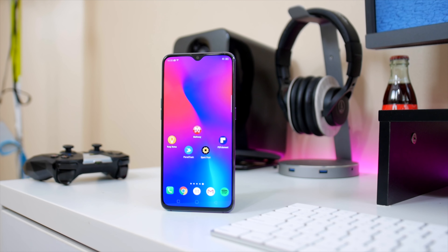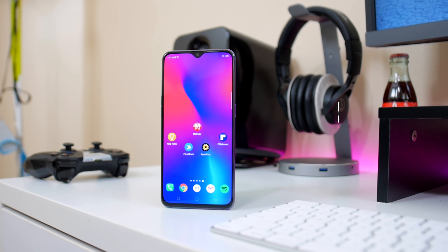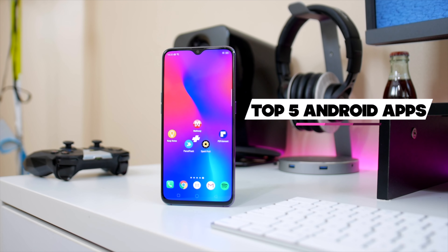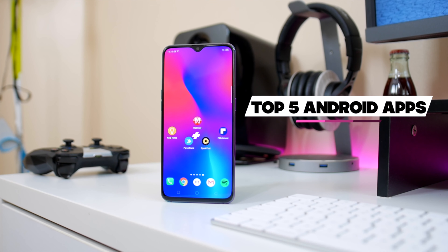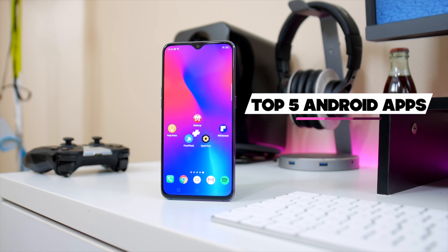Hey guys, it's Victor here from Updato.com and today we're gonna be taking a look at some of my favorite applications of this month. Let's get right into it.